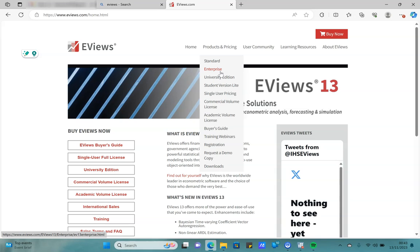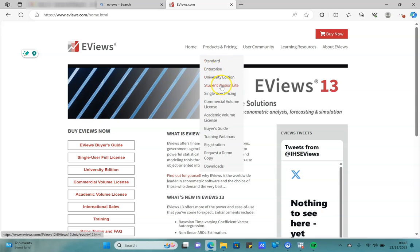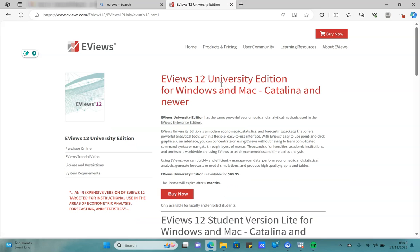If you like the student version, you can go on and go for subscription or buy a separate license, but for the time being let's just click on the student version.